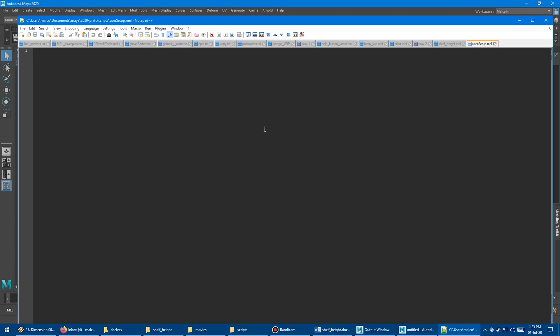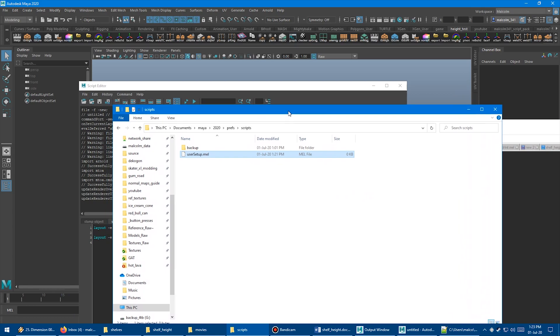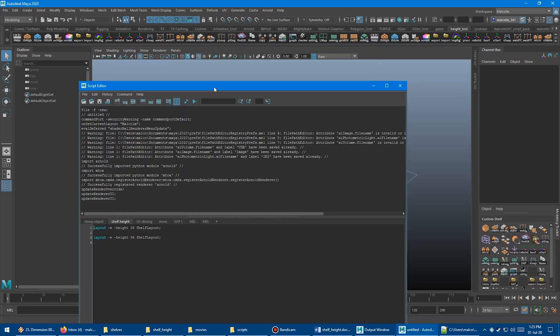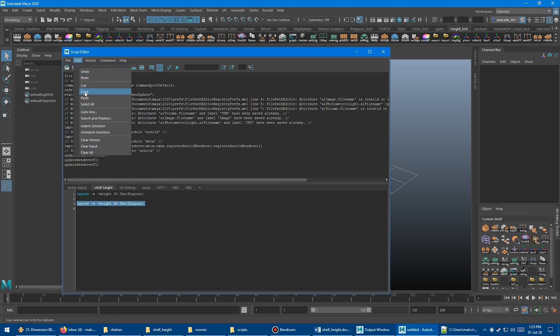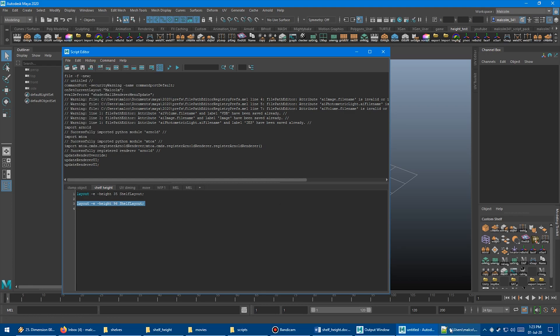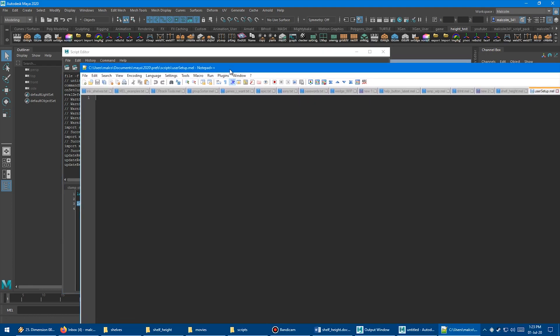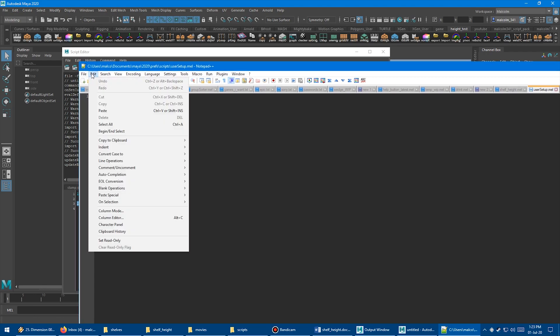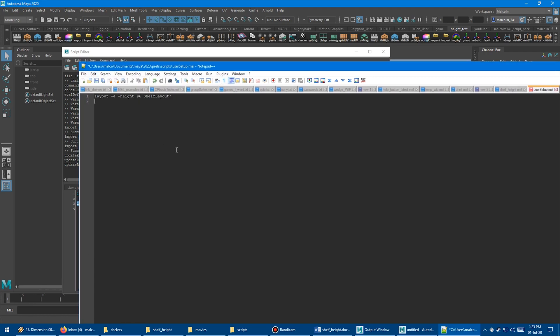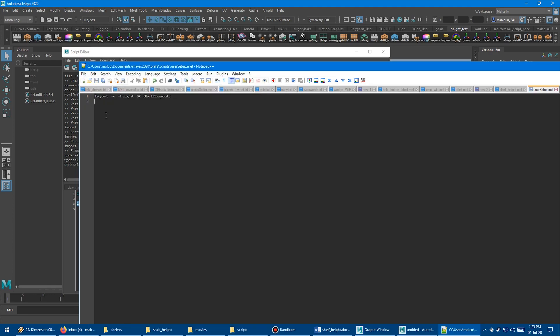It opens the text file. Then what we need to do is go back into our Maya scene here, the script editor, and just grab that shelf height stuff there. Copy that with Ctrl+C or go to edit and click copy. Come back down to our text file, the userSetup.mel file, and just paste that in there. Then just do a file save. Great. So we've got our code in the user setup file.